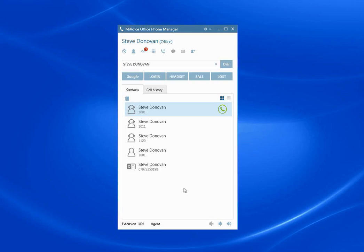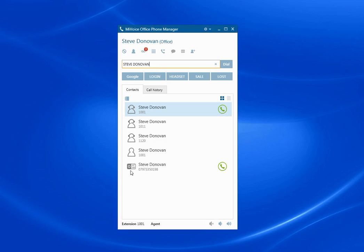First simple feature is you can set a flag against the user's profile that will download their Outlook contacts into the directory on phone manager. So when you start searching up here, it'll find a matching entry and that's indicated by the O in the icon here to indicate that's an Outlook contact.